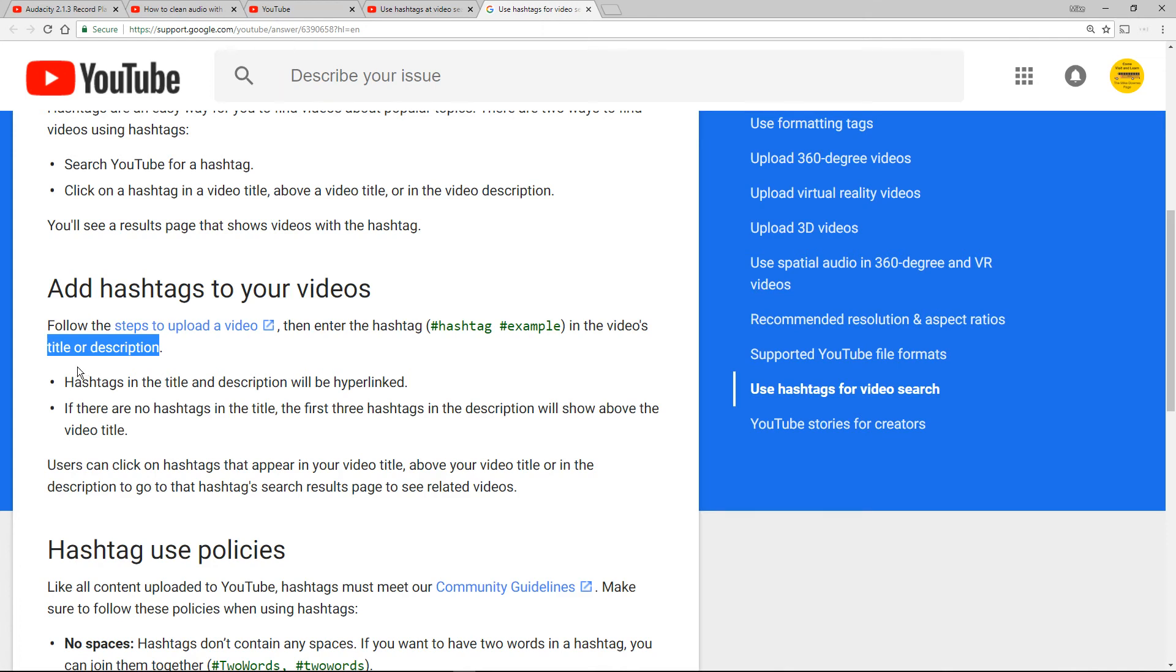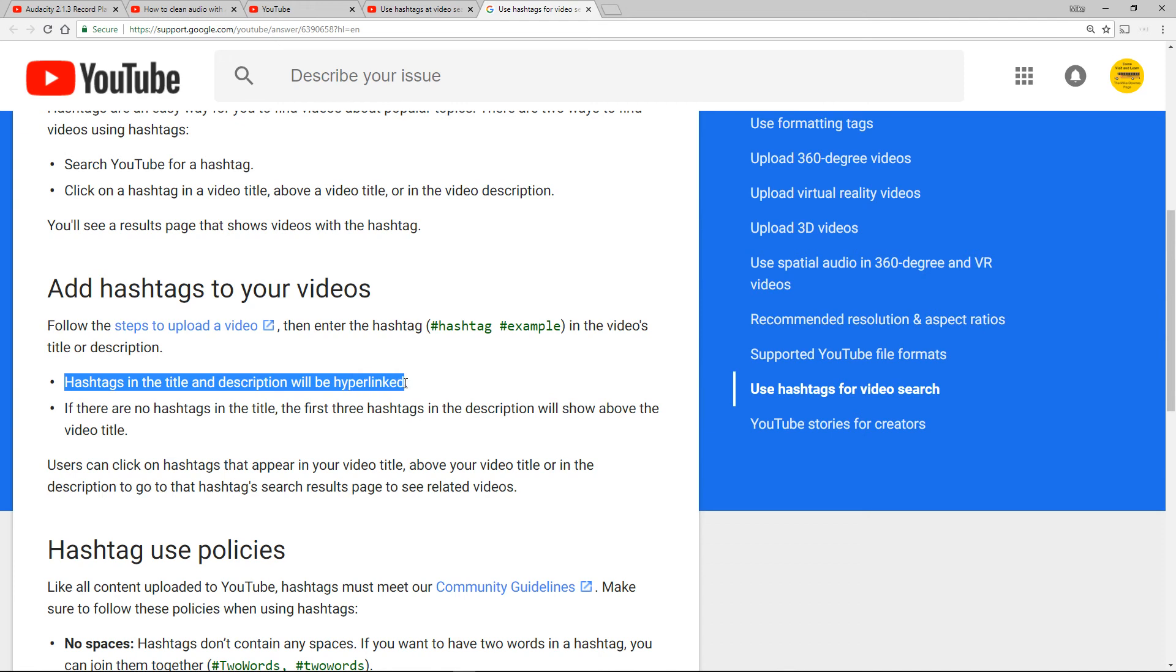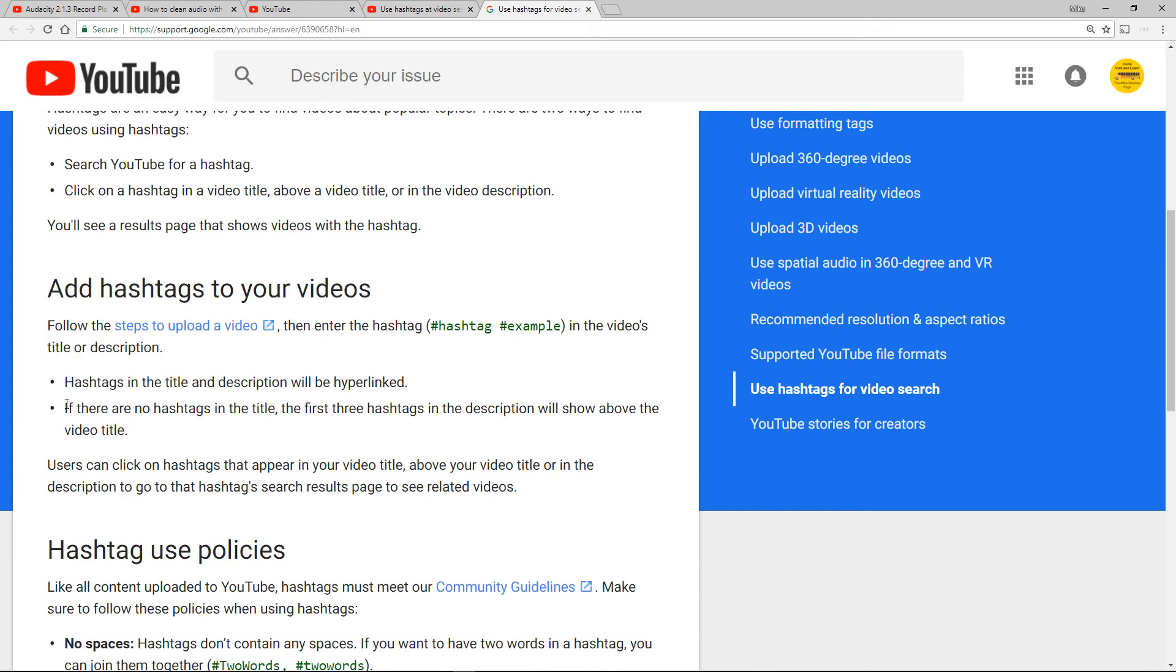Hashtags in the title description will be hyperlinked. Okay so that's just told us that title is also hyperlinked, fair enough. If there are no hashtags in the title the first three hashtags in the description will show above the video title, fair enough, we can click on them, we can search them.